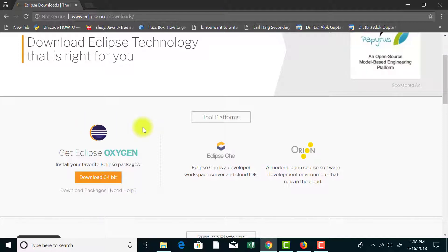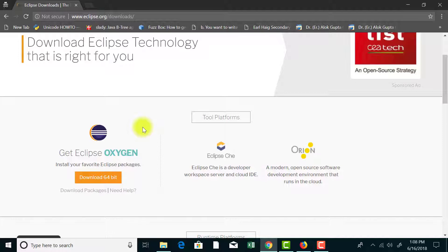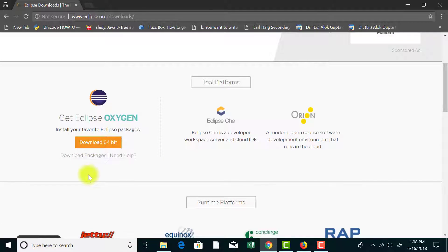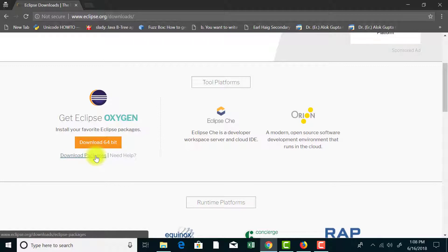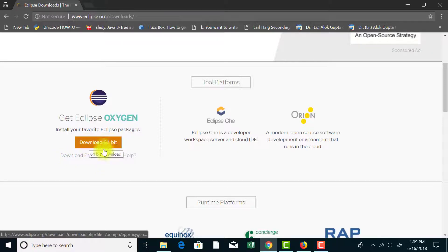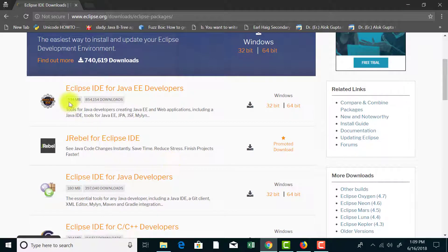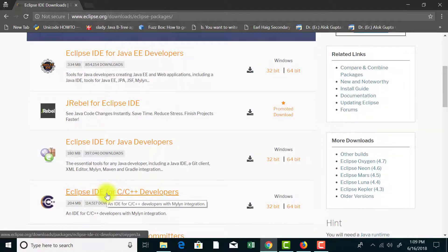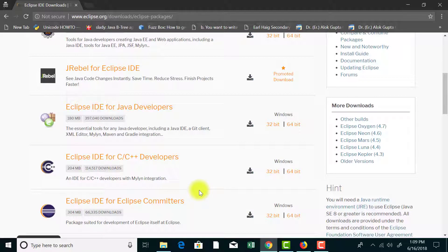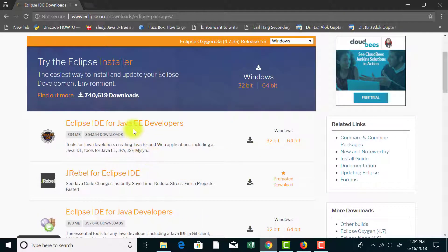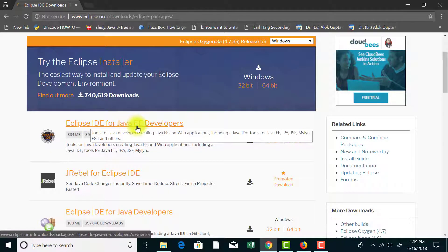When I'm recording this video it's Eclipse Oxygen version, but it's not going to make any difference if you are using some other version of Eclipse. Instead of hitting the download 64-bit button, I would recommend you to hit the download packages link. This is going to give you several options and you could choose between 32 and 64 bits. Here you can see that there are different options with the Eclipse IDE that you can choose. If you are interested in writing C and C++ programs you can download that particular Eclipse version.